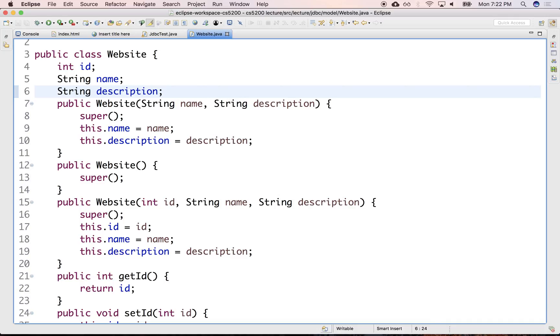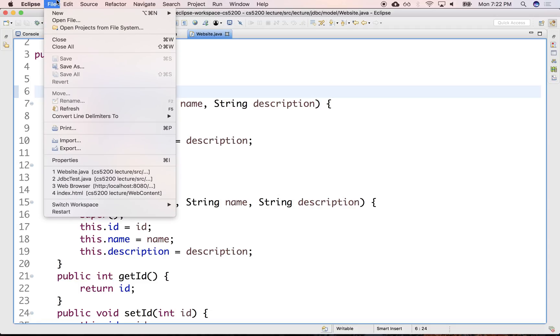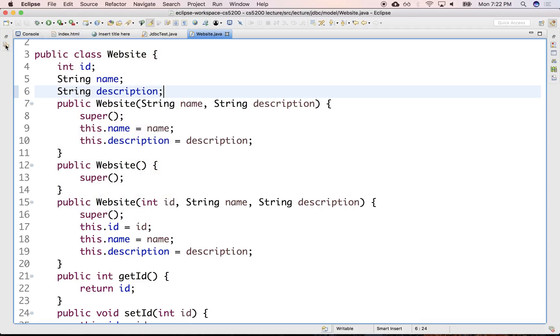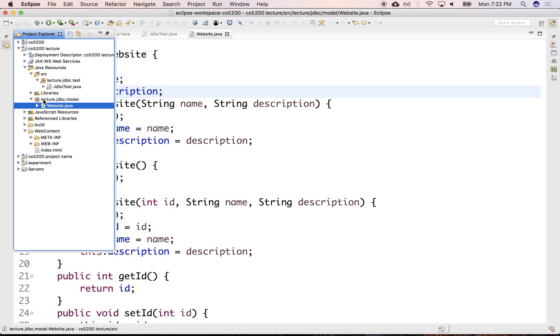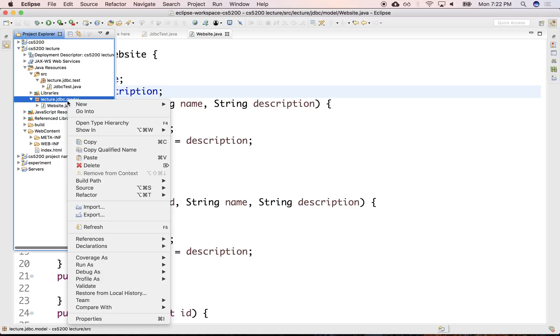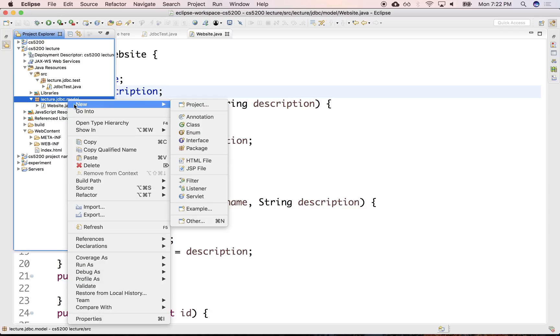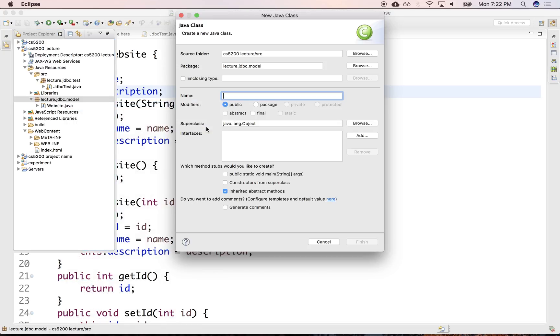We'll also need the data model for the developer. So let's create also the data model for developer. So in the same package, we'll create another class for the developer.